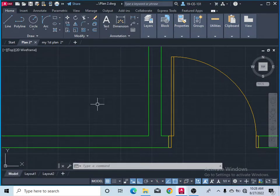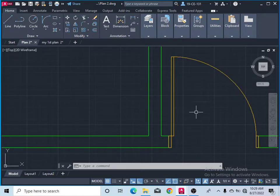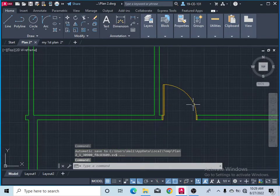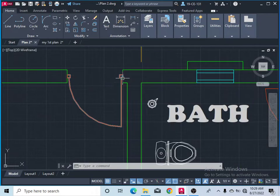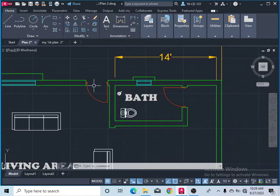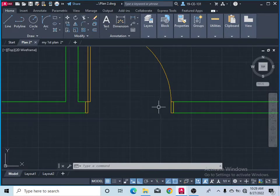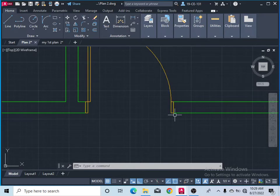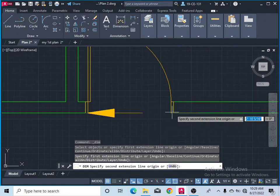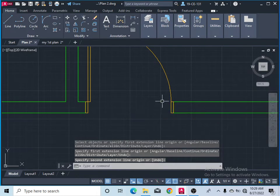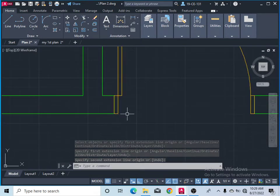Let's learn how to create doors for our 2D floor plan. This is one type of door and this is another type. Once you understand the concept you can make any type of door. Before starting, we need to know the thickness of our wall, the opening length of the door — which is three feet — and our door frame thickness.